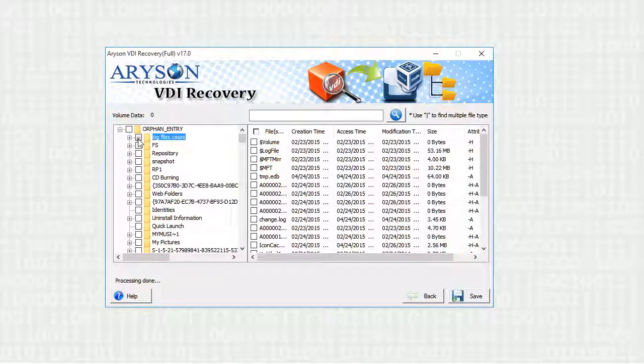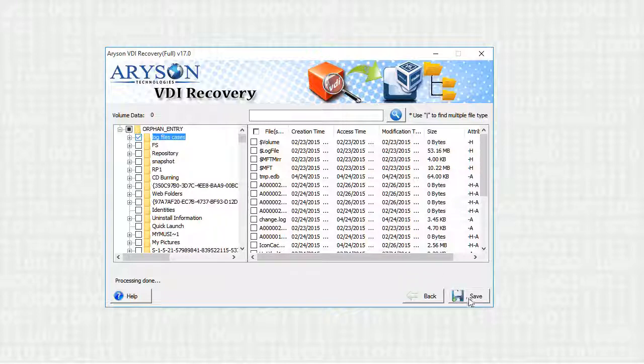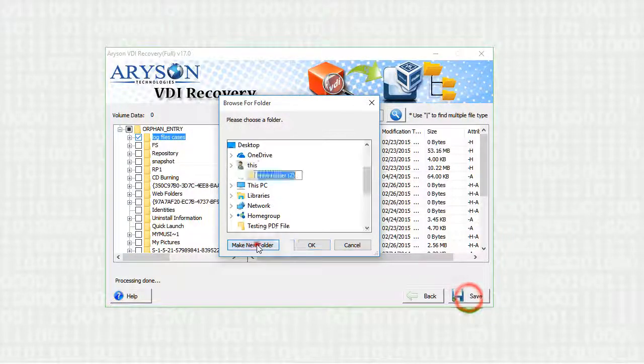Select any of the folders or files from the list of directories and click on save button to save the recovered VDI files.